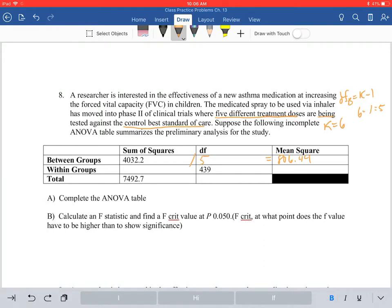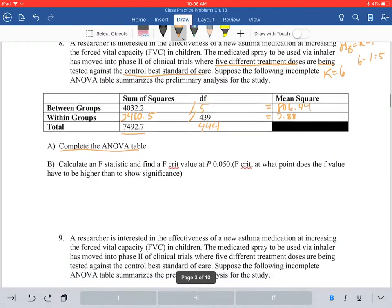For within, you have the total, so find the difference between the total sum of squares and the between sum of squares: 7,492.7 minus 4,032.2 equals 3,460.5. When you divide this out to get your mean squares within, you get 7.88. To complete the table as part of part A, you add up your degrees of freedom to get 444.